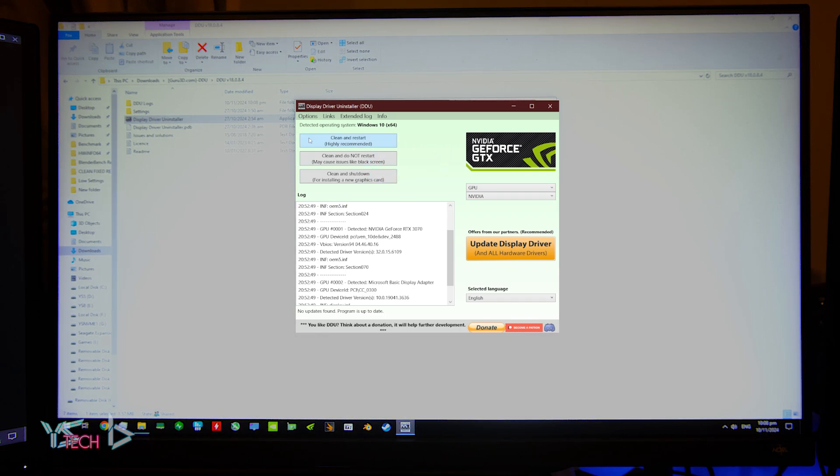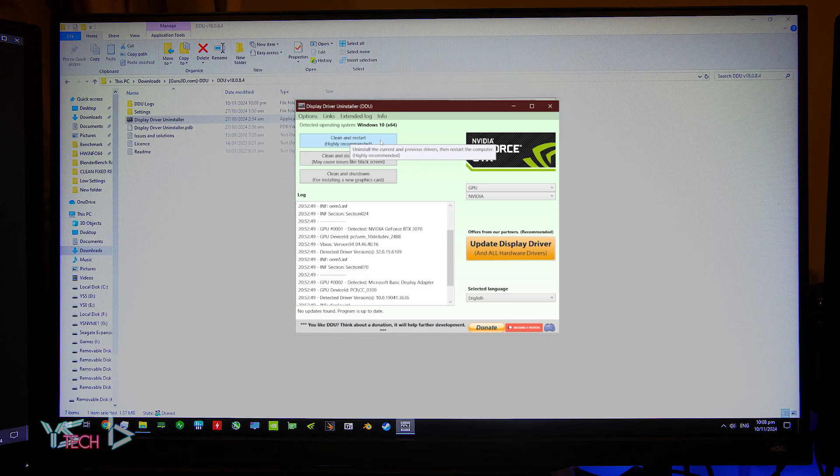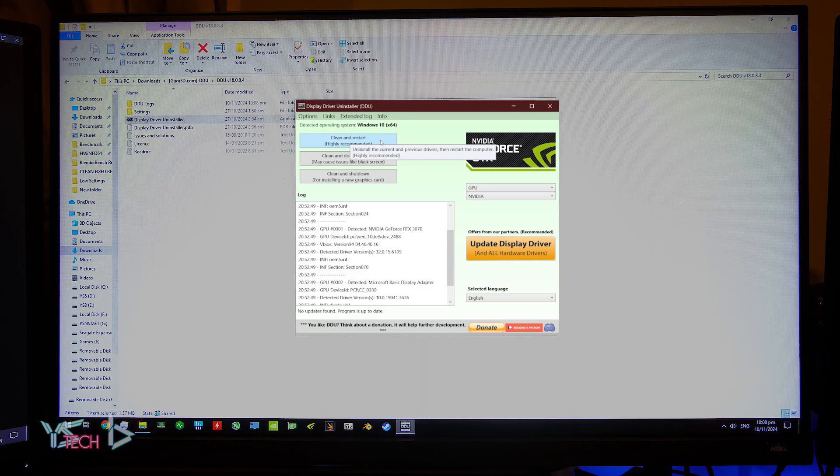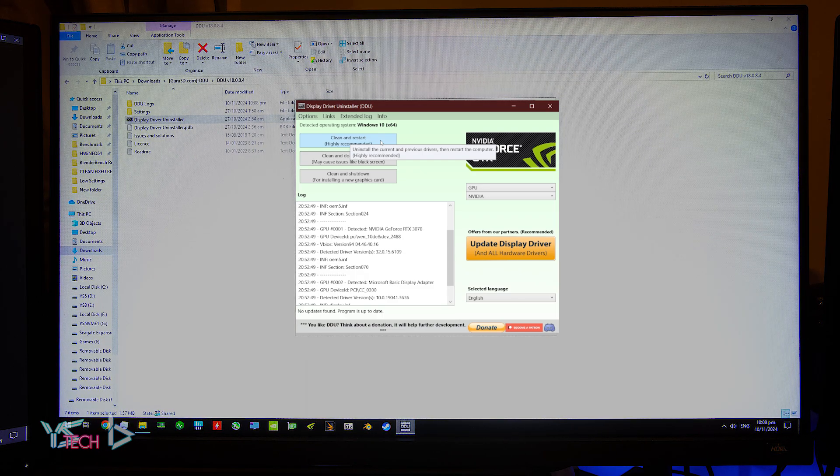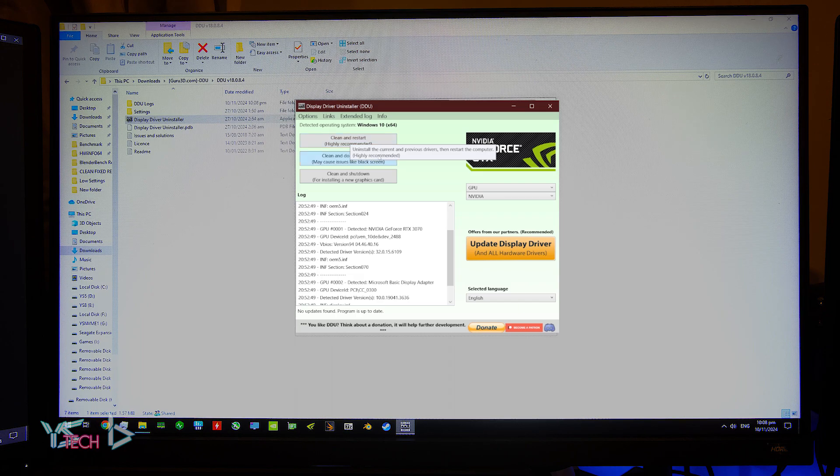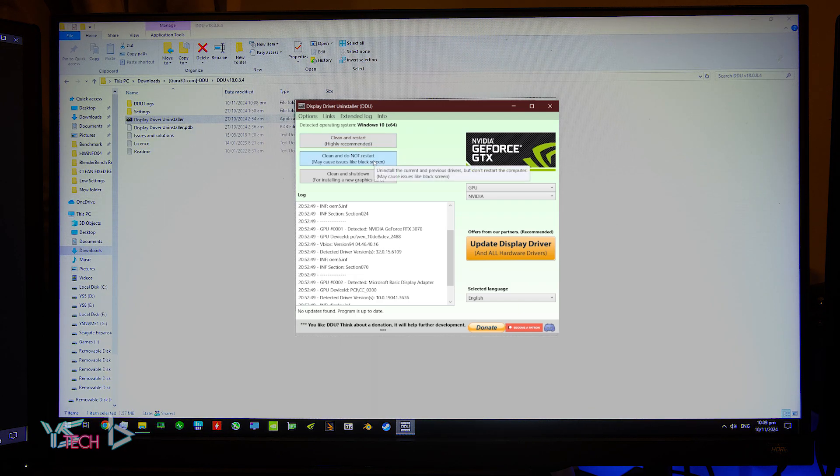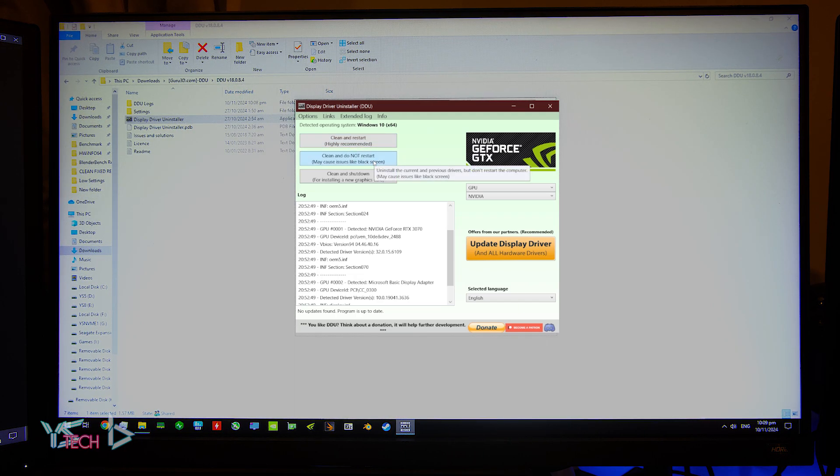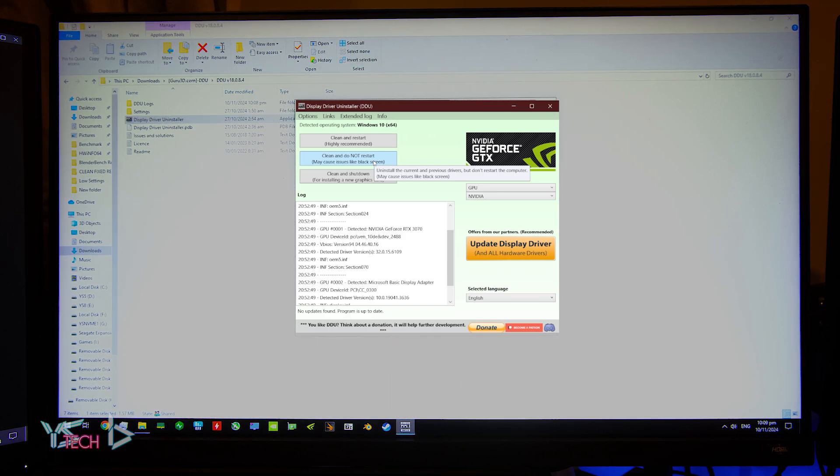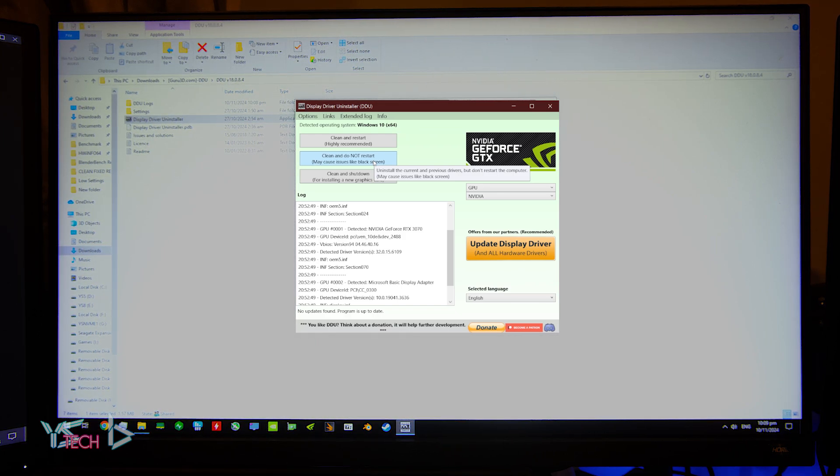The first is clean and restart. This should be used if you are not replacing your graphics card, so you are just uninstalling the drivers to reinstall them. The next option is clean and do not restart. You can use this option if you'd like to uninstall multiple graphics drivers, just in case you're not sure what has been installed in the past.